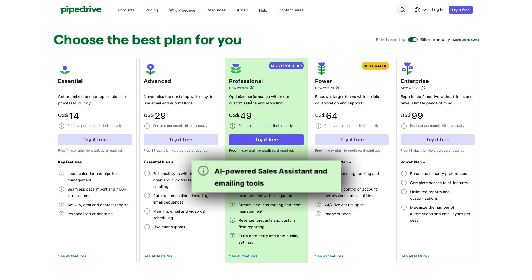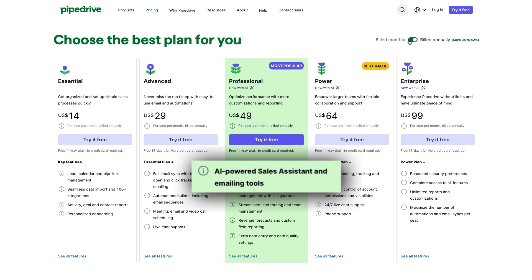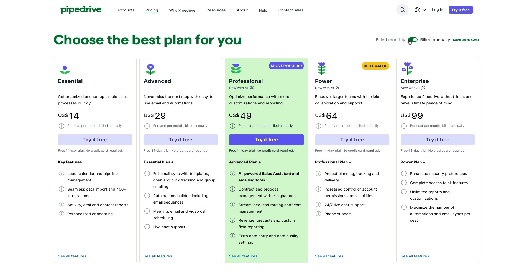These features are part of Pipedrive's professional plan, so if you are on Essential or Advanced, you will need to upgrade in order to take advantage of this new functionality.